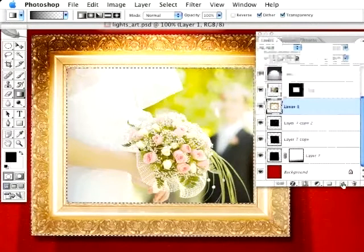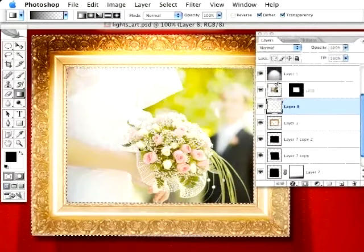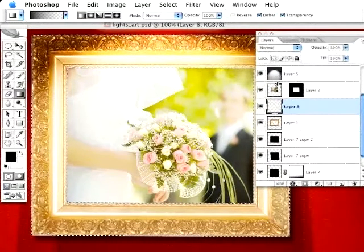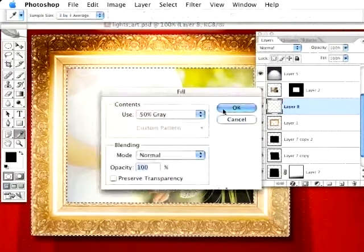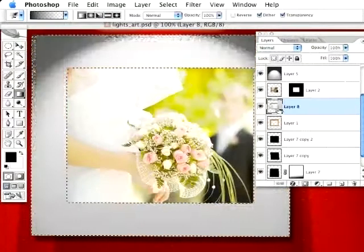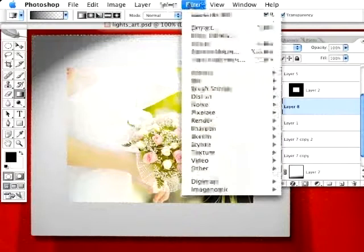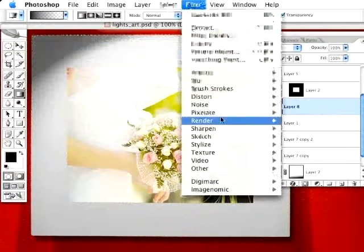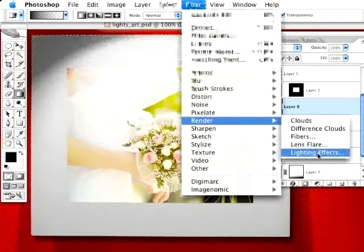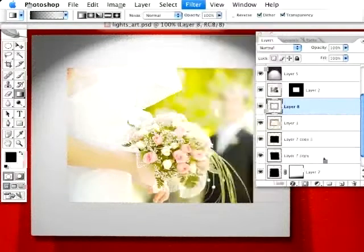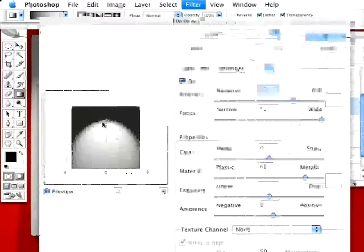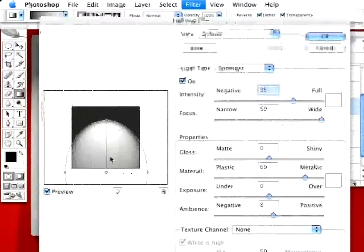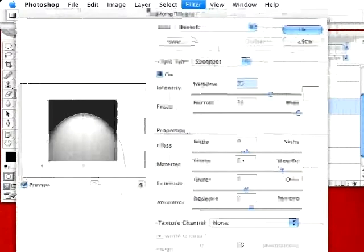We're going to fill that selection with a neutral 50% gray, just like this. And what we're going to do is go under Filter to Render Lighting Effects once again. And we're going to do something a little different this time. We're going to leave the lighting direction as it is, as we set when we used it previously.